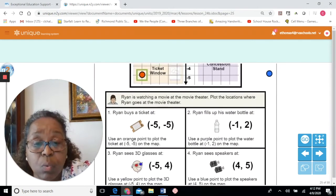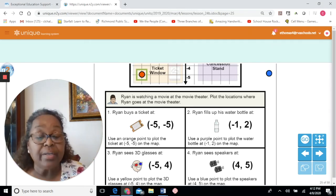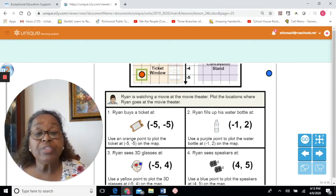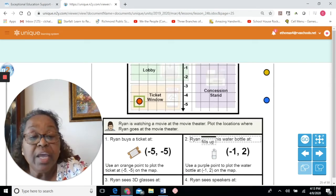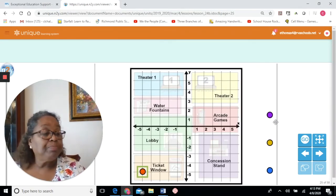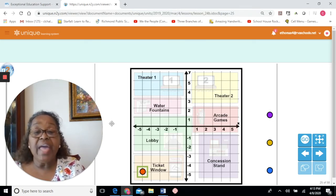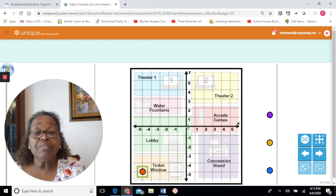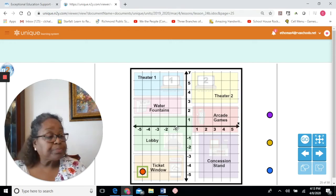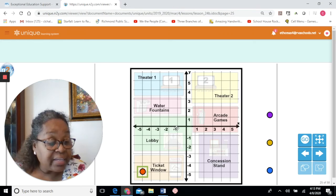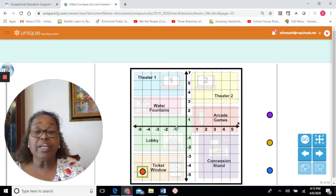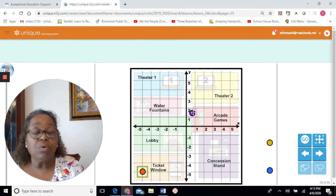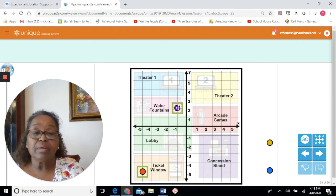Ryan fills up his water bottle at the ordered pair negative 1, positive 2. Use a purple point to plot the water fountain. Negative 1 is for the x-axis — negative numbers are to the left, so we start at negative 1. For the y-axis, positive 2 means we move up: 1, 2. Our purple dot goes here at that point.